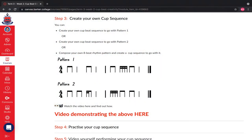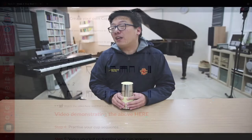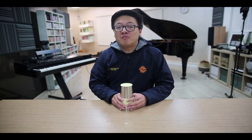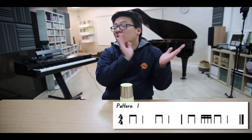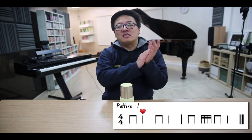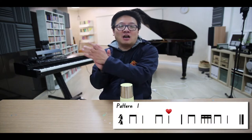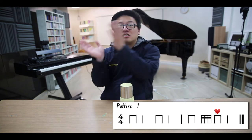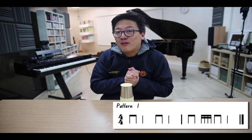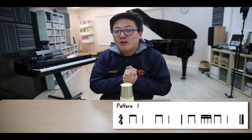In step 3, you are required to create your own cup sequence. You may create your own cup beat sequence to go with pattern 1, like this. Why don't you clap this with me? Here we go.